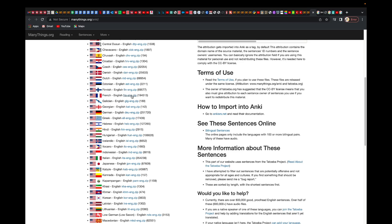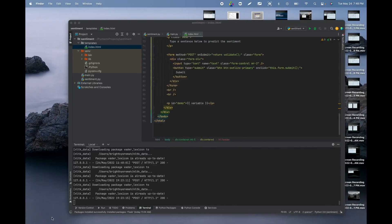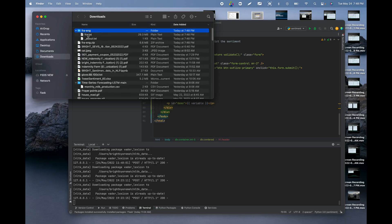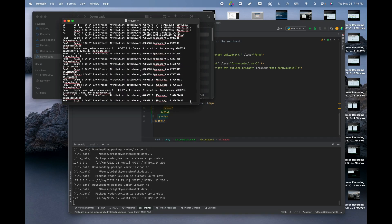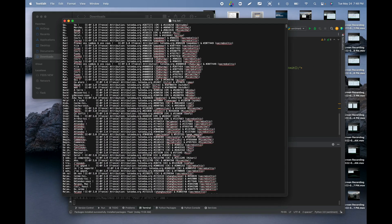French to English — click on that one. If you click on that, it's going to download and then you can unzip it. Let me just open it for you to see what is inside.